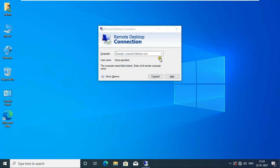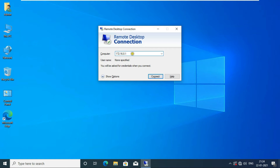Here we have to enter the IP address of the RDP server. My RDP server address is 172.16.0.1. After entering the IP address, we have to click on the Show option.